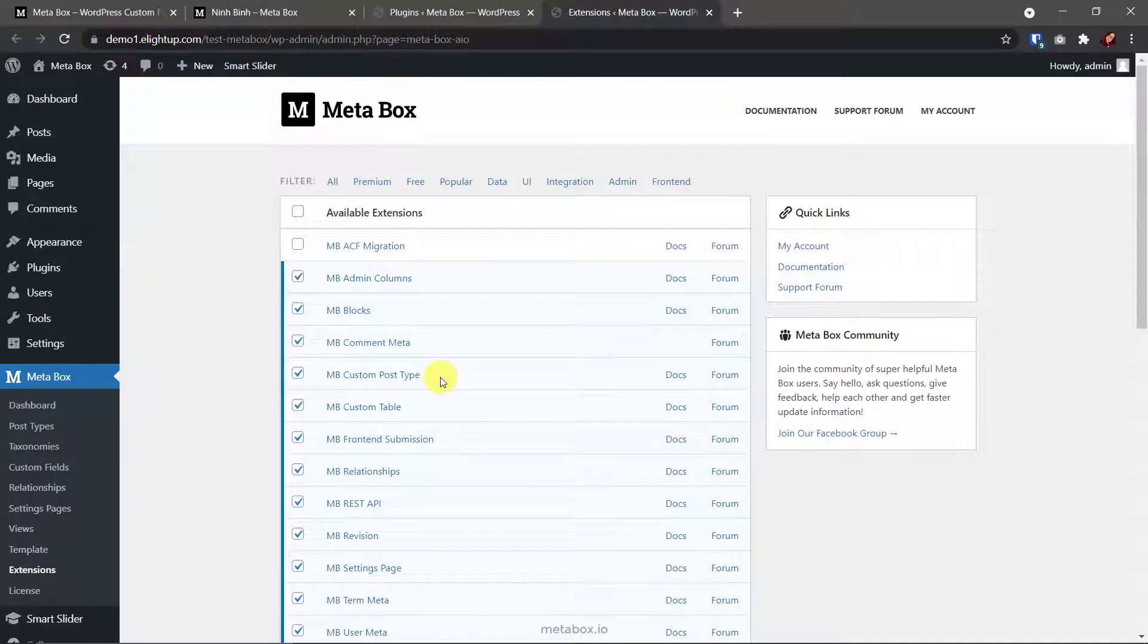First, MB custom post type and custom taxonomy in case you are doing this for a custom post type instead. I'm doing with blog posts, so do not use this extension.